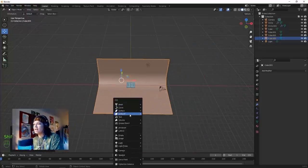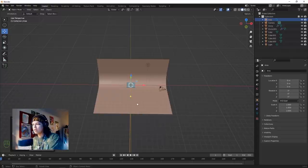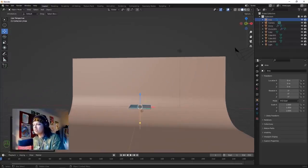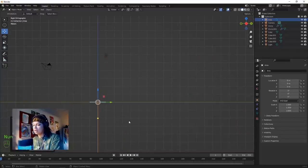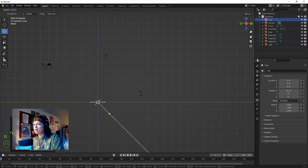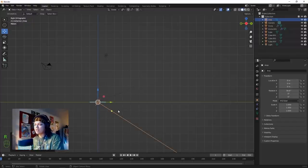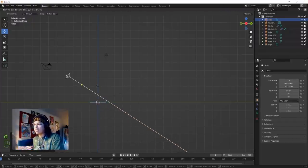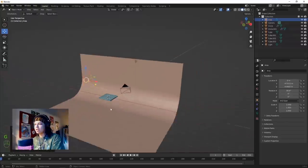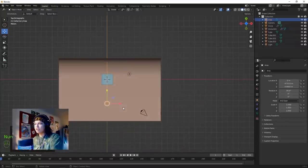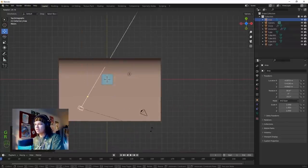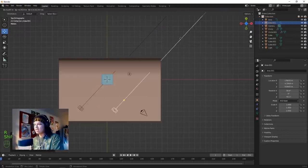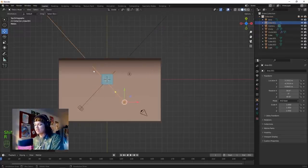Hit Shift+A and add an Area Light. Inside view by clicking 3, hit R to rotate it about that much and bring it up. In top view, bring this with G and rotate. Shift+D to duplicate it, rotate that one.